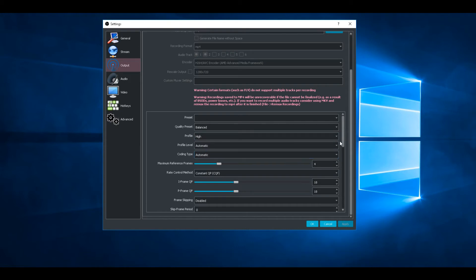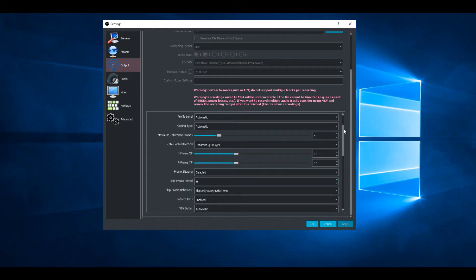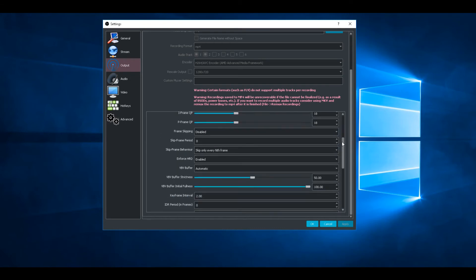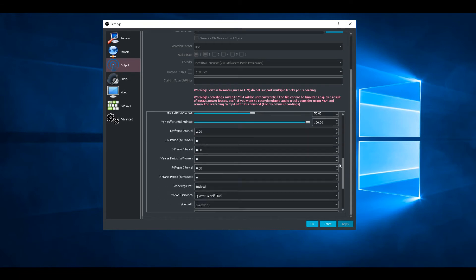Rate control method - change to CQP. Change the iframe QP to 18, P frame QP to 18. Everything else should be preset and enabled.